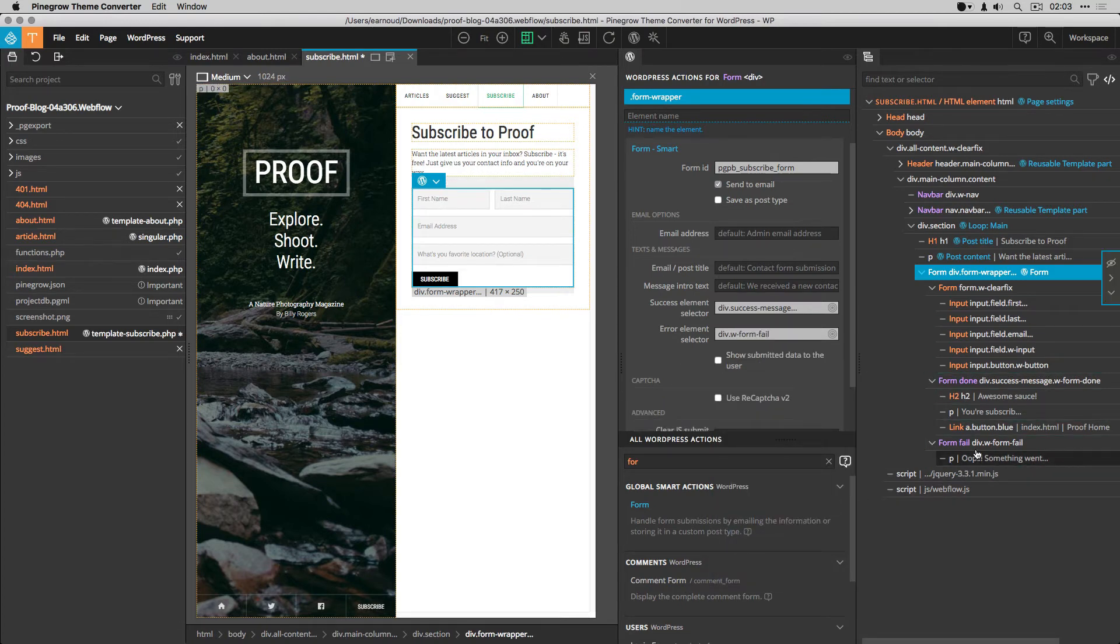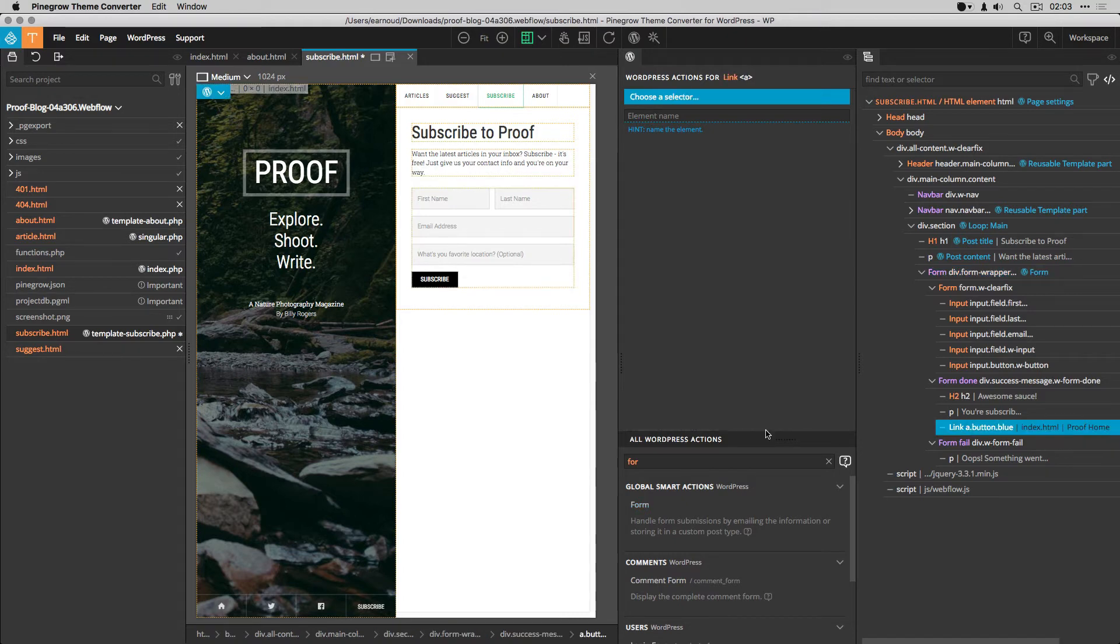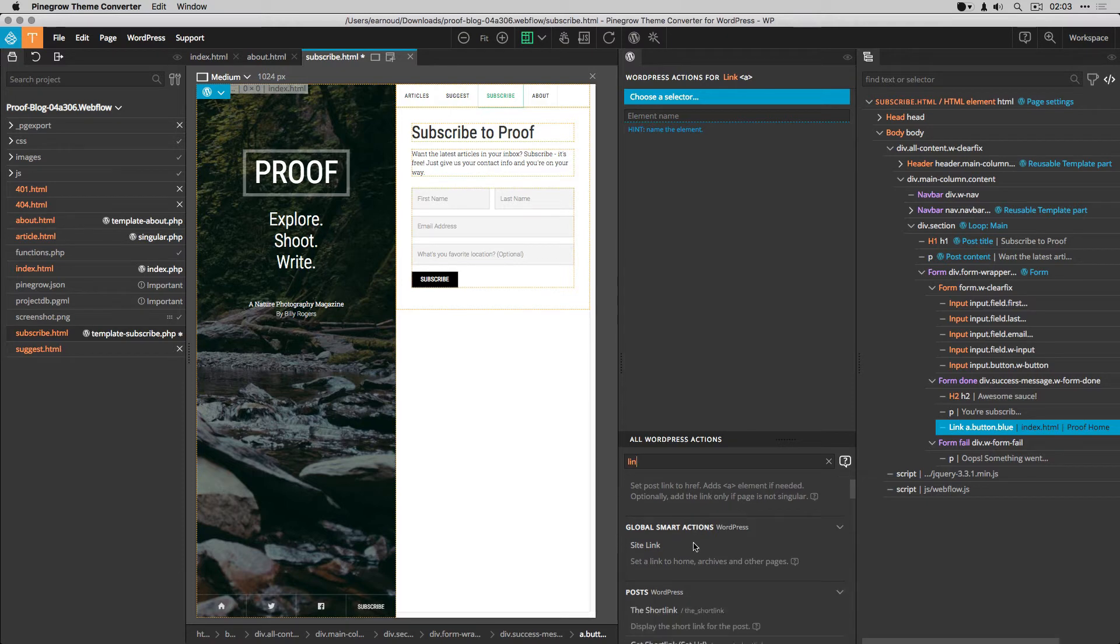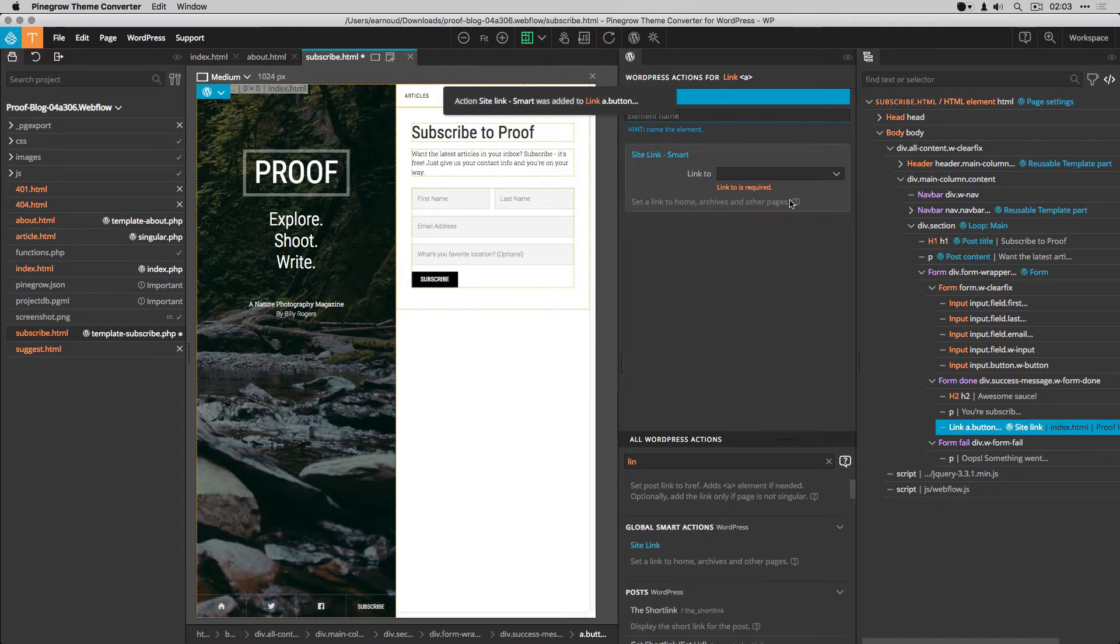From the tree, I see a link to the home page. So I add the site link action and I set it to home.